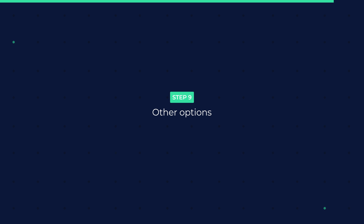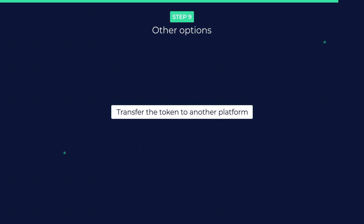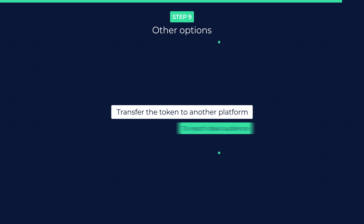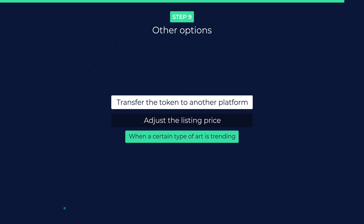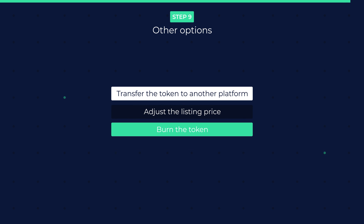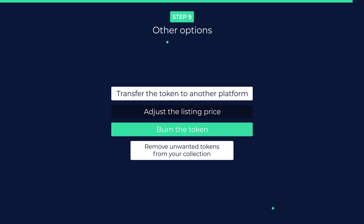Step 9: Other Options. After listing your artwork, you have a few additional options. You can transfer the token to another platform, which is helpful when you discover your ideal audience is present elsewhere. You can adjust the listing price, especially when a certain type of art is trending, which can positively affect the sale price. You can also burn the token by sending it to an inaccessible wallet address. Remember, the token data itself can never be removed from the blockchain as that is part of the immutable mechanism inherent to blockchain technology — but you can remove unwanted tokens from your collection by burning them.